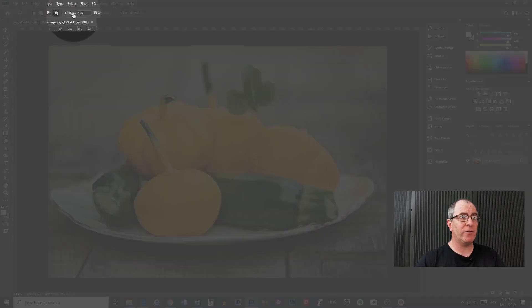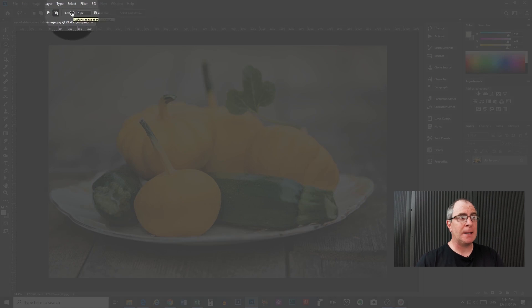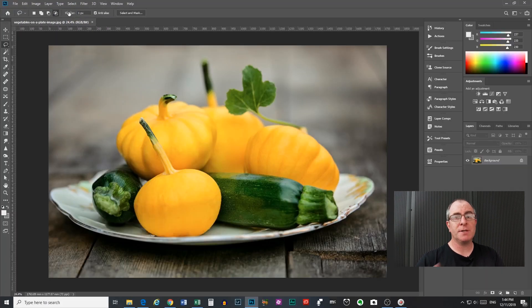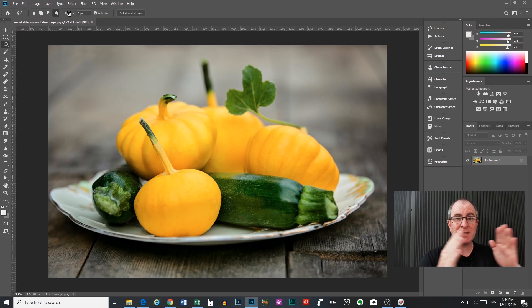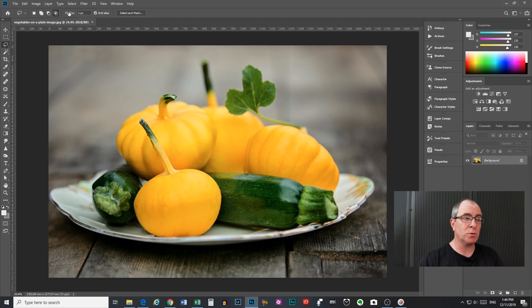Next along here, we have your feather slider. What this does is it blurs the edges of your selection, softens the edges, makes them bleed into the background a bit more. I will talk about that in a little bit.